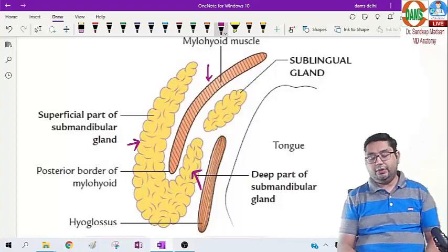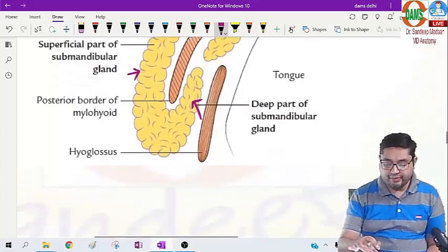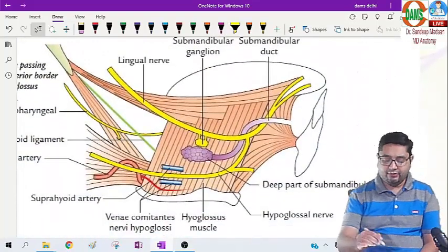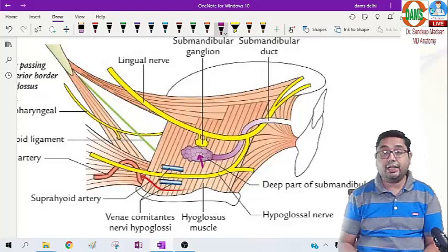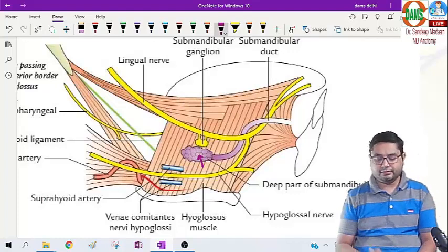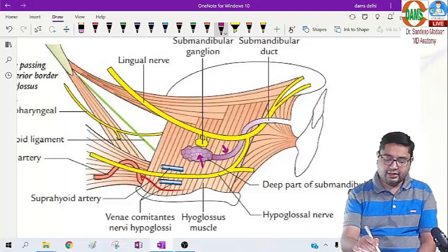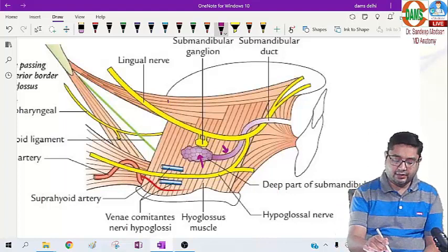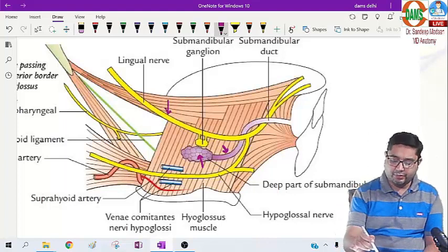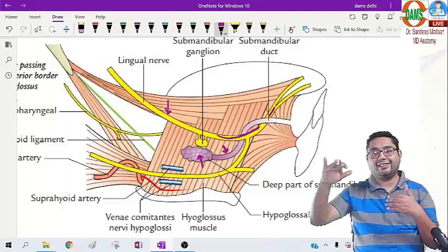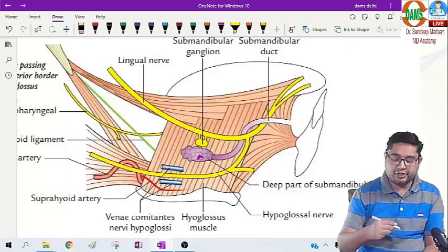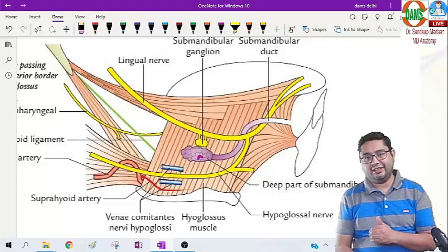Now if we look at the submandibular duct — let me show you this diagram here — what we can see is the deep part of the submandibular gland. With that we can see the submandibular duct, and here in this diagram we can see the lingual nerve which is looping around the duct. So the lingual nerve has a very close relationship with the submandibular duct.